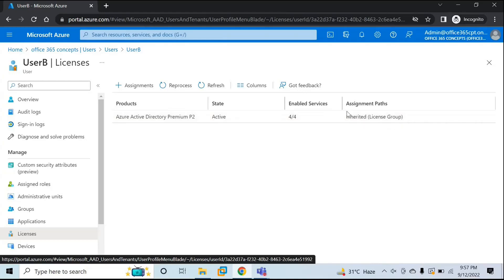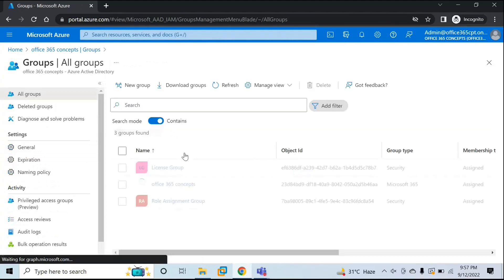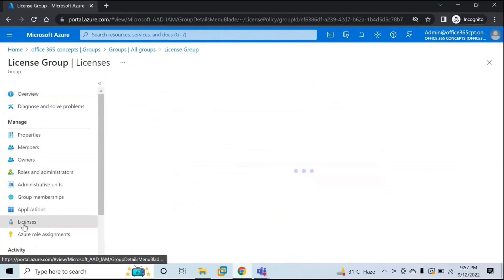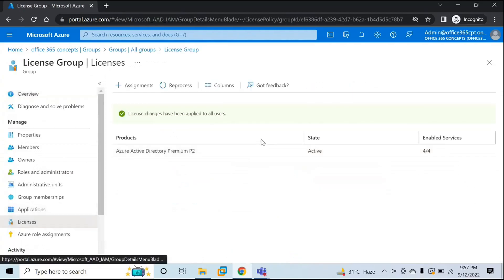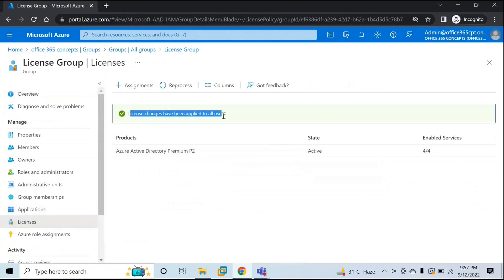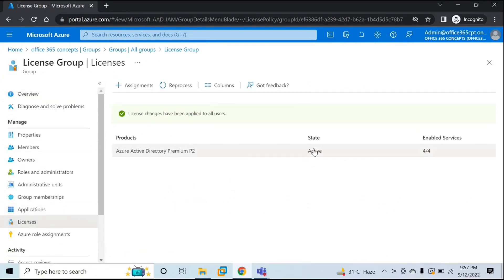If you go back to the group — License Group — and go to Licenses, you can see license changes have been applied to all users. State is Active. Enabled services are four out of four, meaning all services under Azure Active Directory Premium P2 license are enabled.